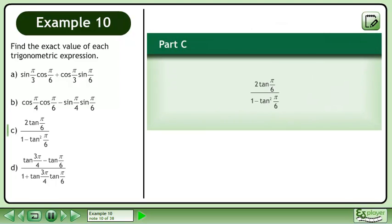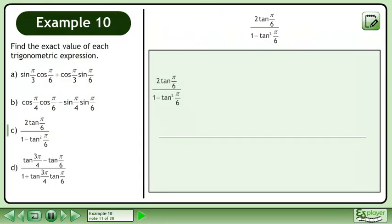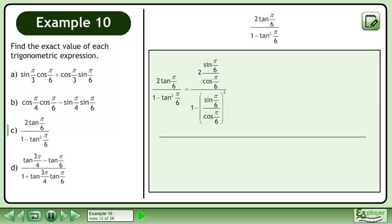In part c, we'll evaluate 2 times tan pi over 6 over 1 minus tan squared pi over 6. Rewrite the original expression. tan pi over 6 is equal to sin pi over 6 over cos pi over 6. sin pi over 6 equals 1 half and cos pi over 6 equals root 3 over 2. Replace each trigonometric ratio with its equivalent fraction.